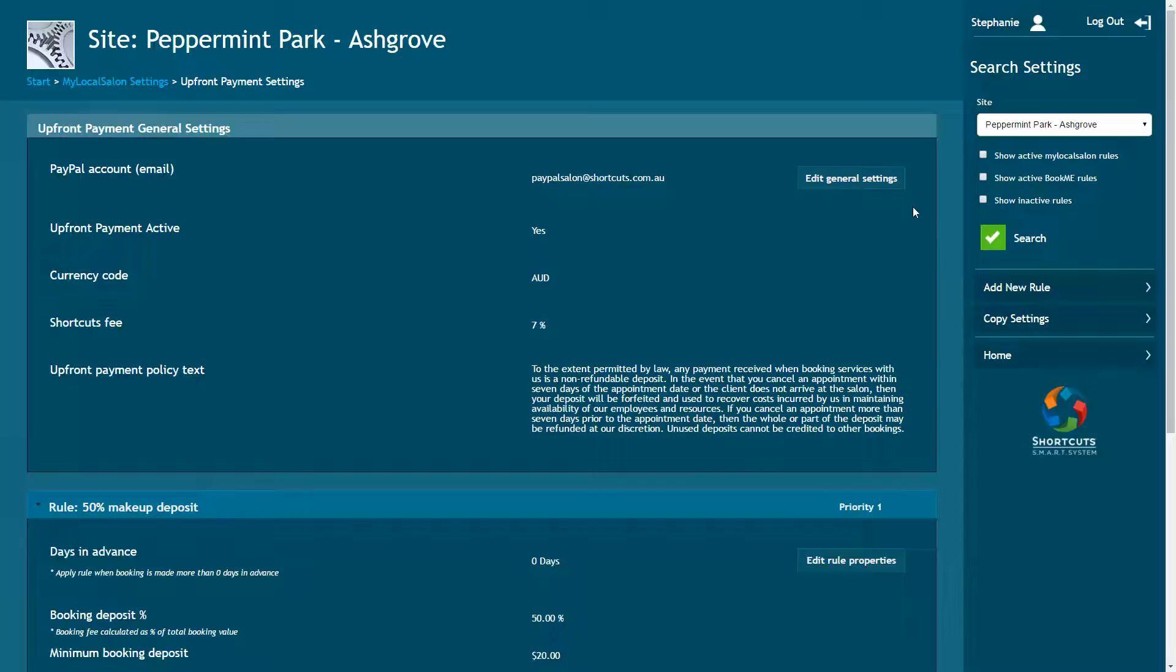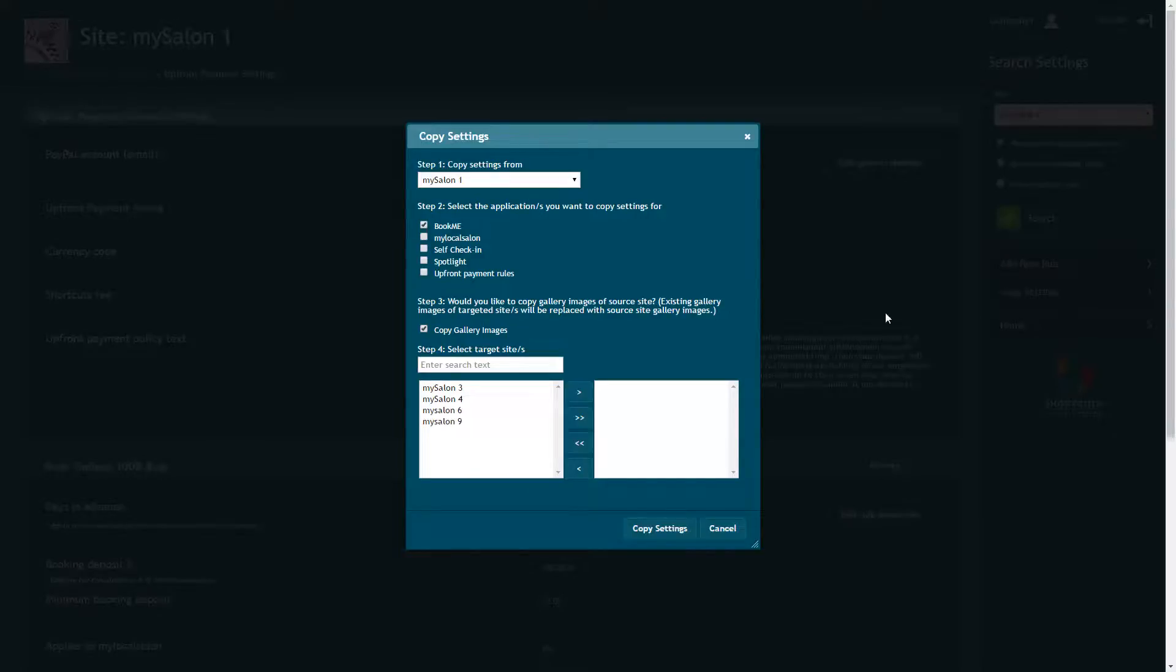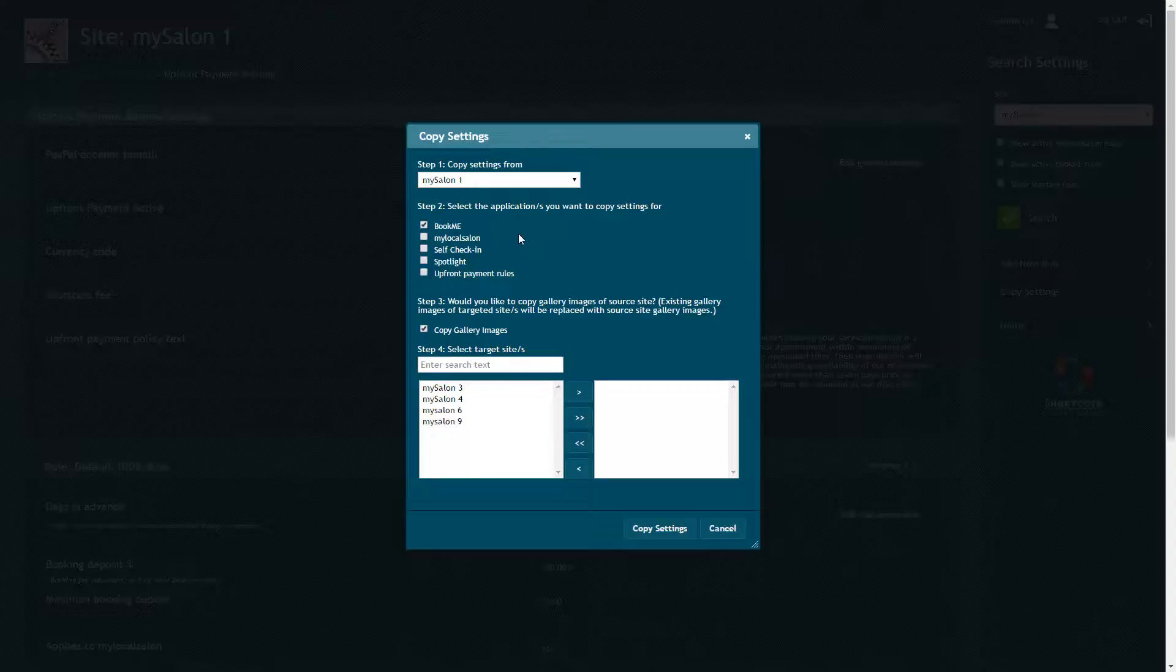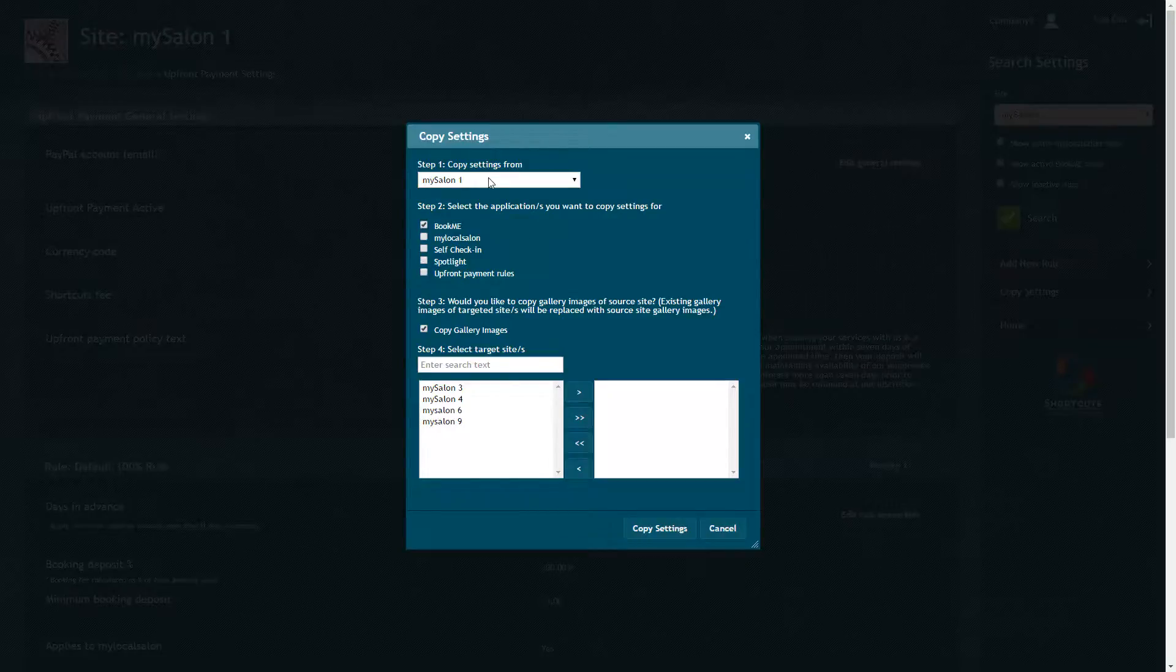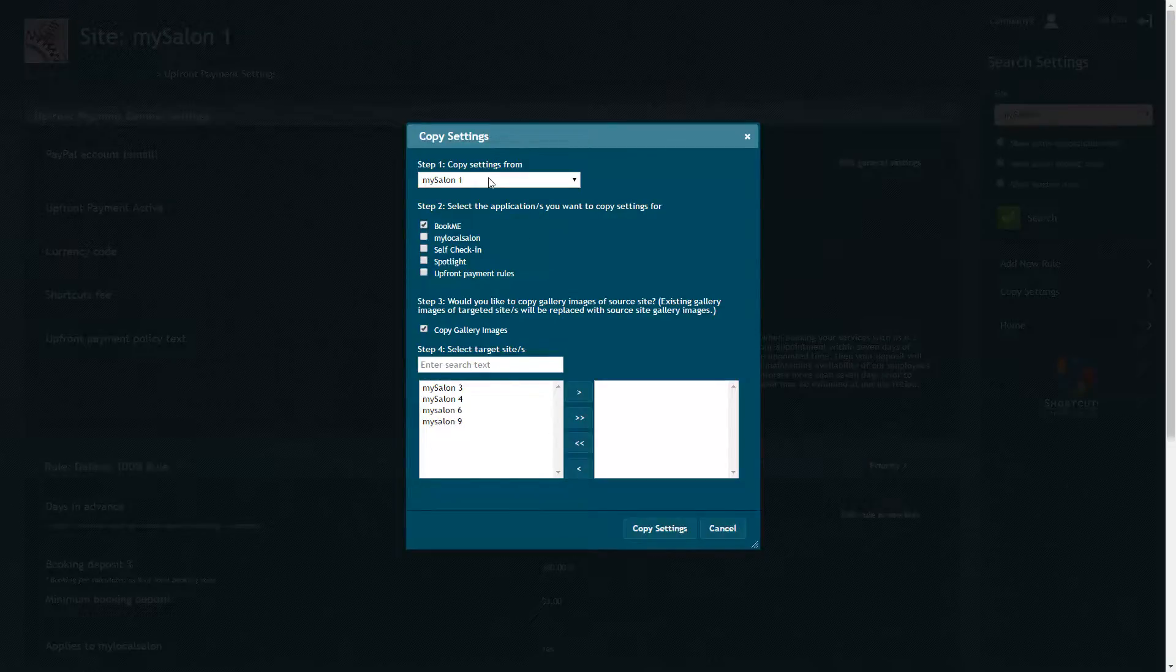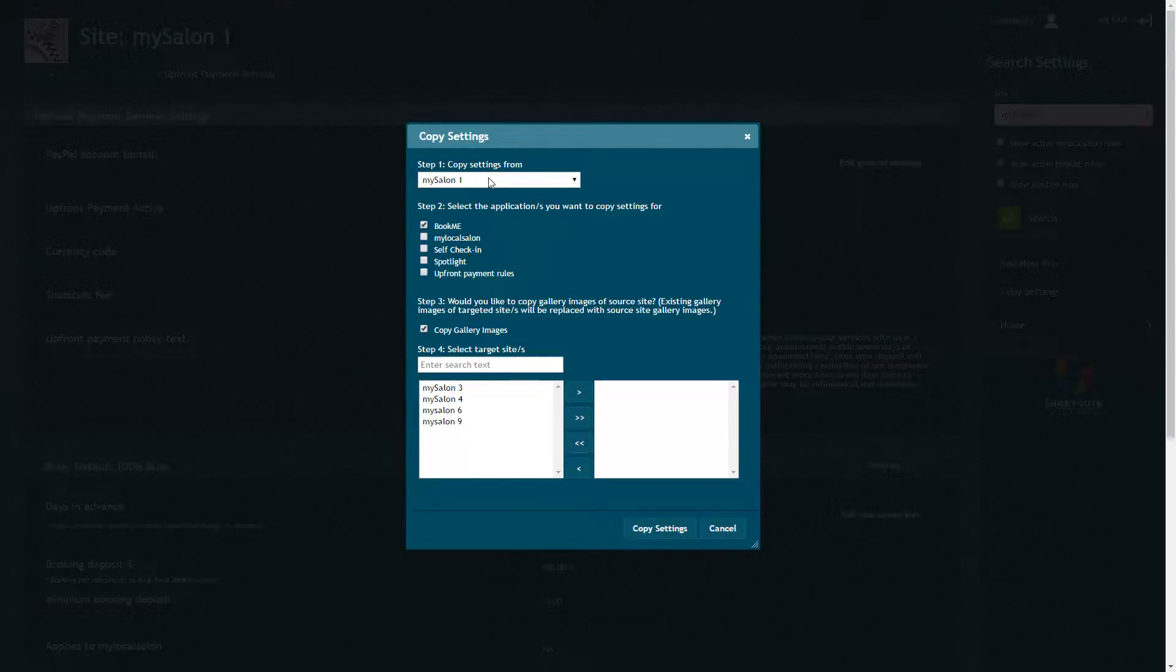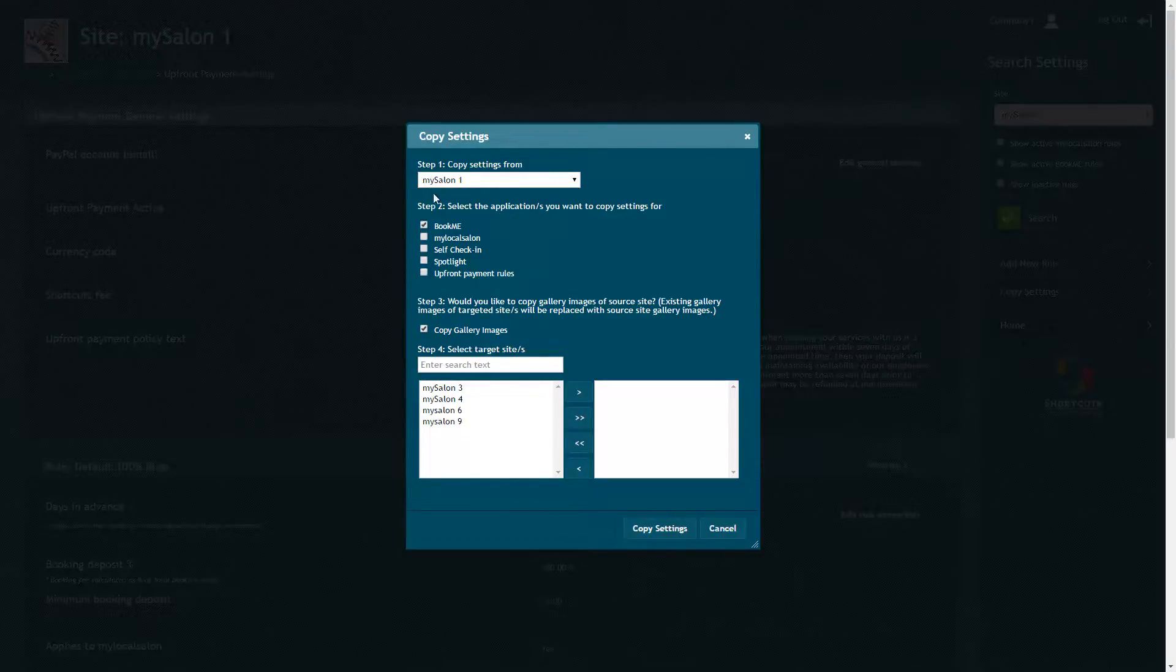If you wish to copy these settings to another site, click Copy Settings. Choose the site you wish to copy settings from. Then select which applications you want to copy settings for.